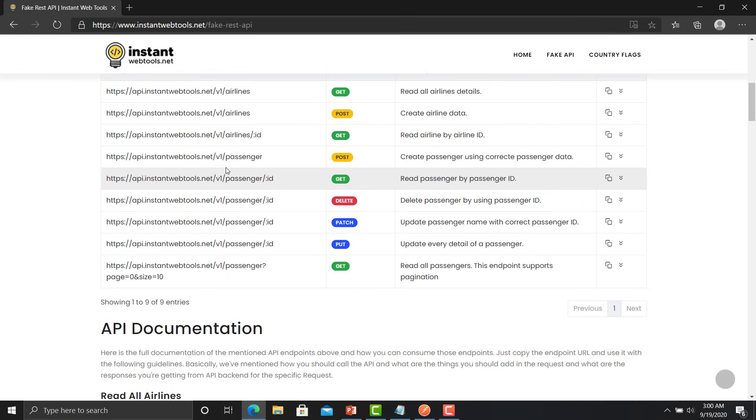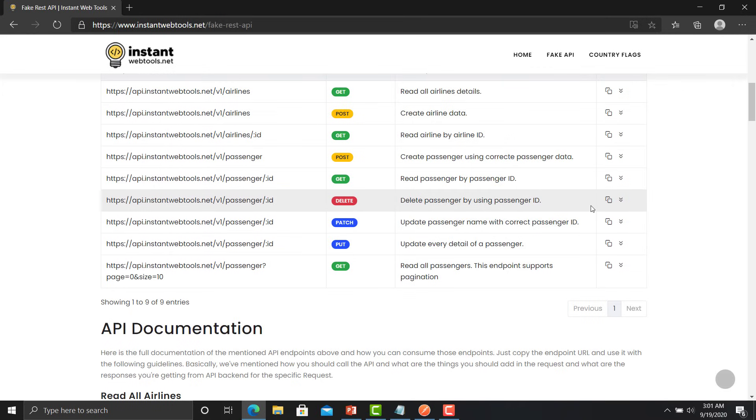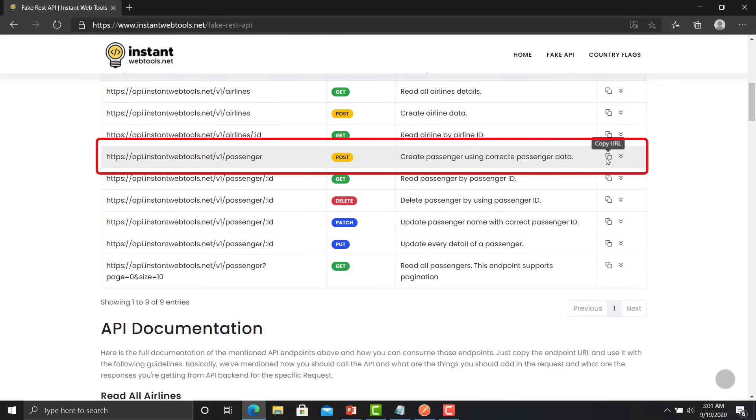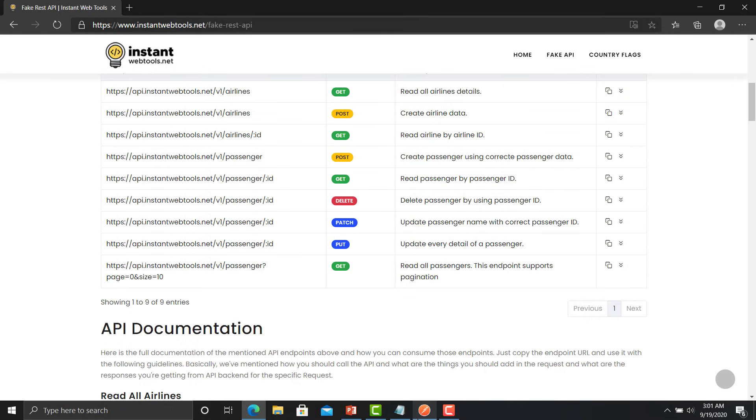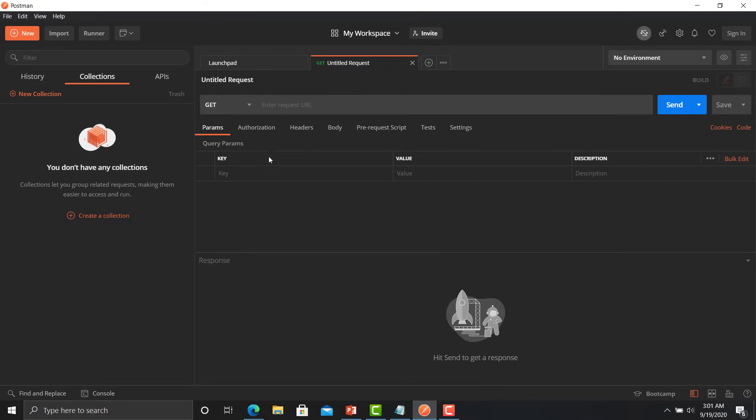Now we will use the passenger APIs because it has POST, it has PATCH and PUT API. So first we will use the POST API on the Postman and then we will move towards the PATCH and the PUT. So I will copy the passenger API from here and now open the Postman, create a request, paste the URL.